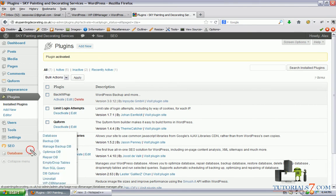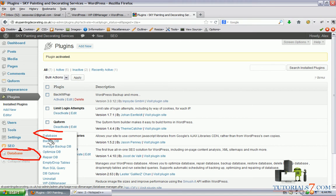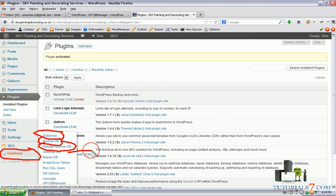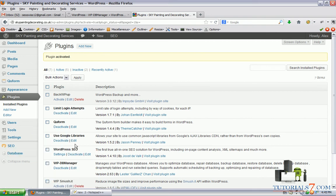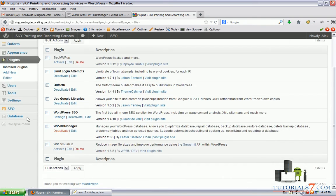Here's the menu of the plugin and we have some options here. To see the database, to backup database, to manage backup database, to optimize, to repair database, to empty and drop some tables, to run SQL query and some other stuff.